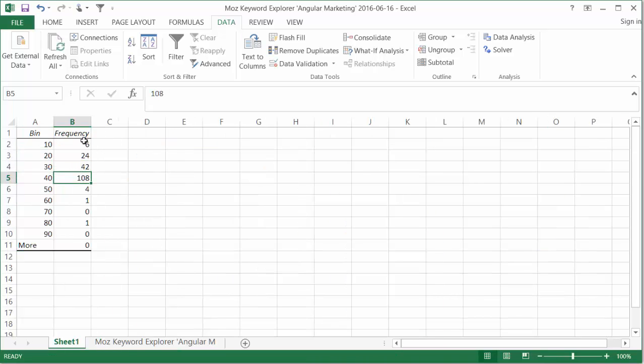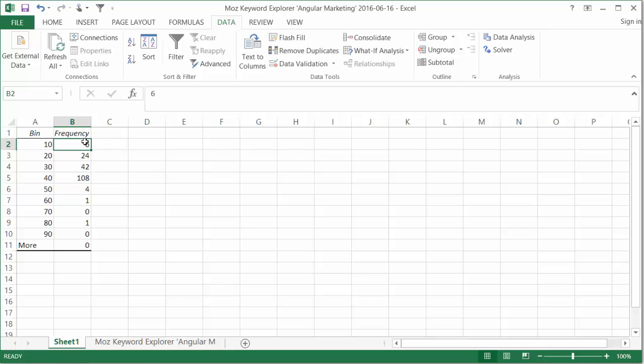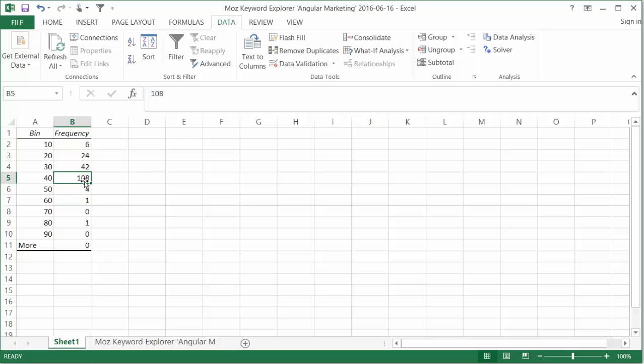You'll see from the keywords that we have, most of the keywords fall under this 40 range. So, there are a couple that are above it. But now we've got a really good idea that the maximum keyword difficulty that Angular Marketing's website should try and go after would be a 40 DA, or a 40 keyword difficulty.